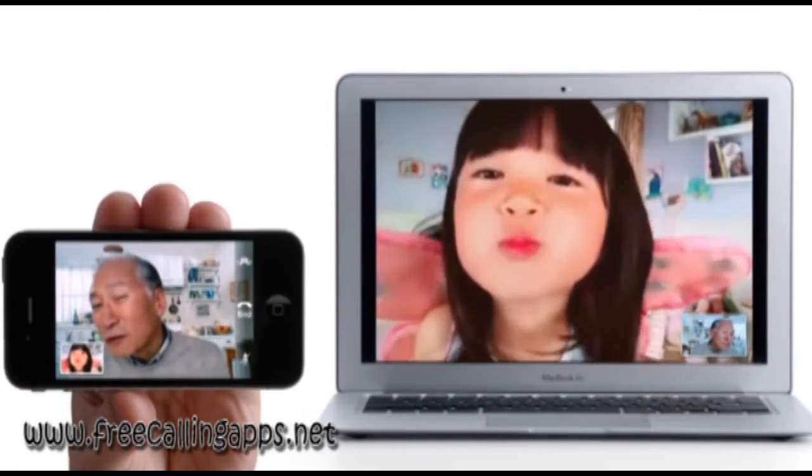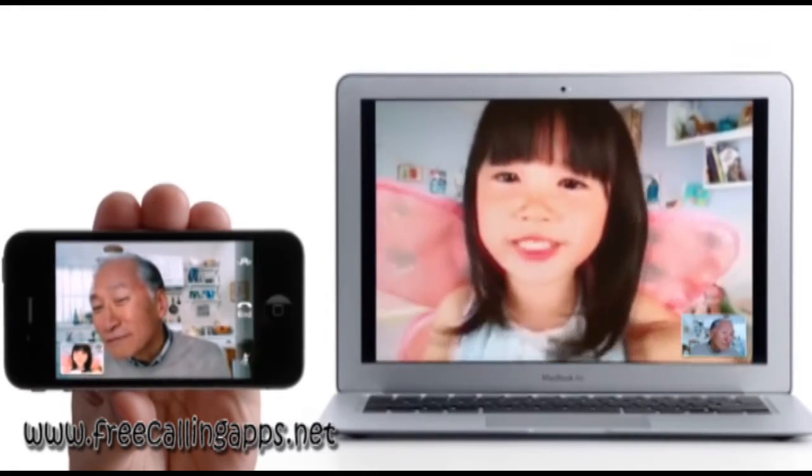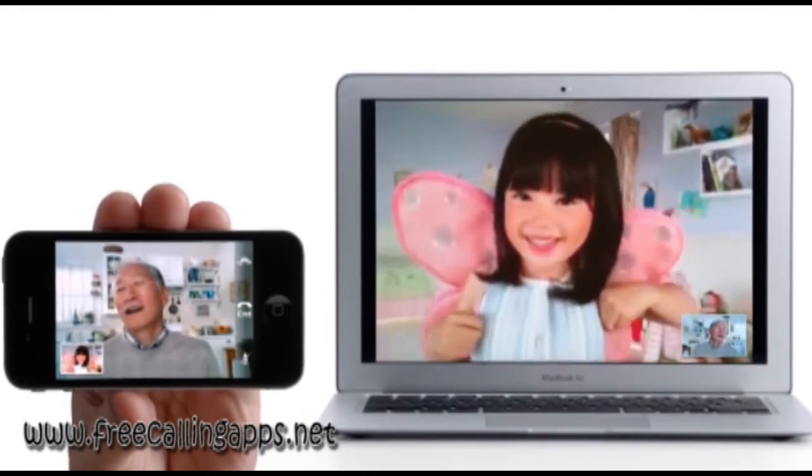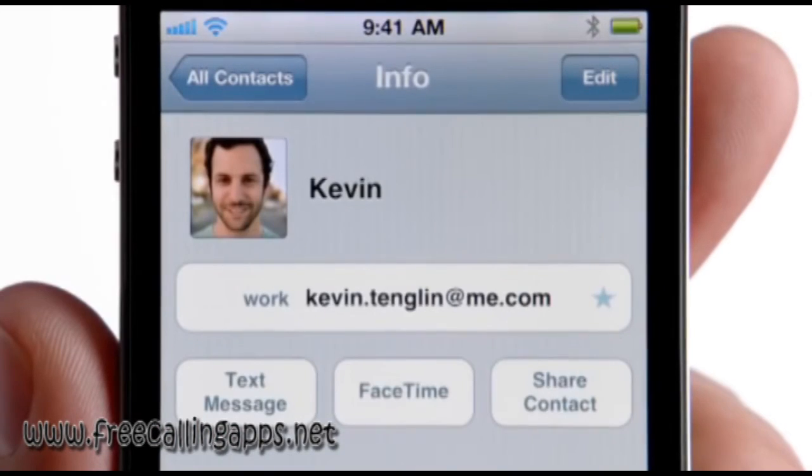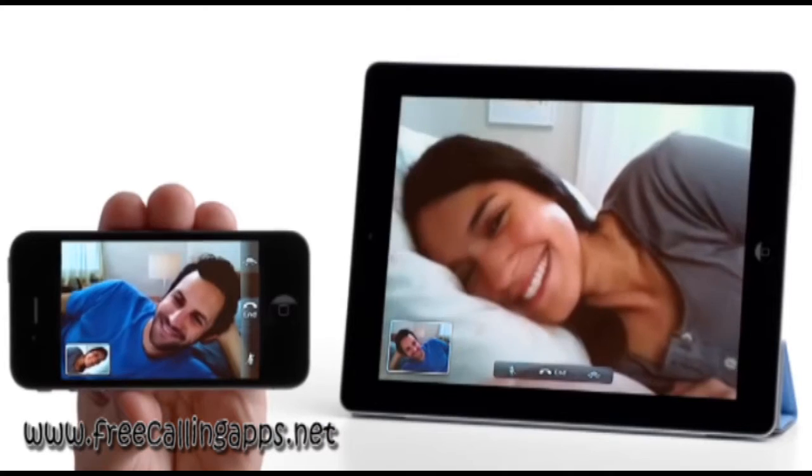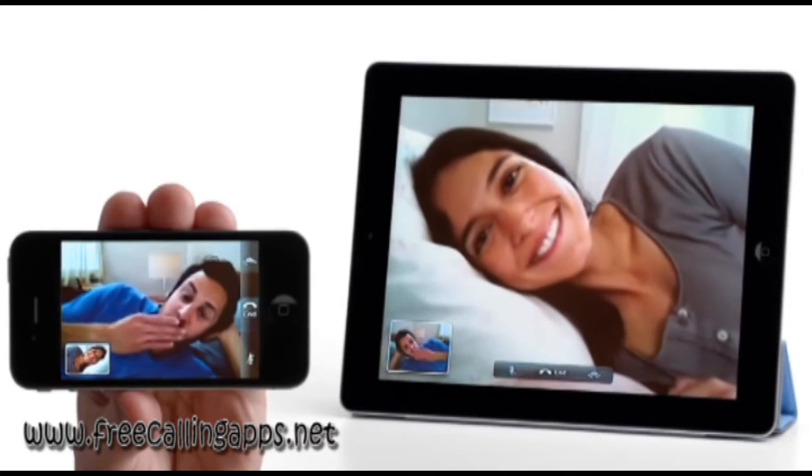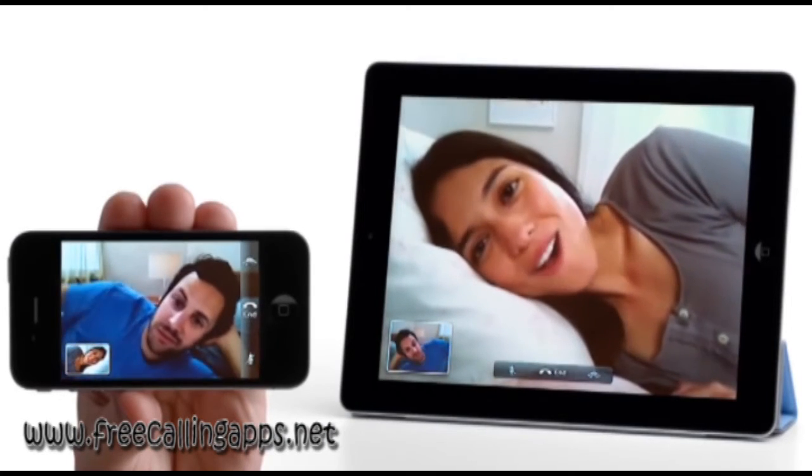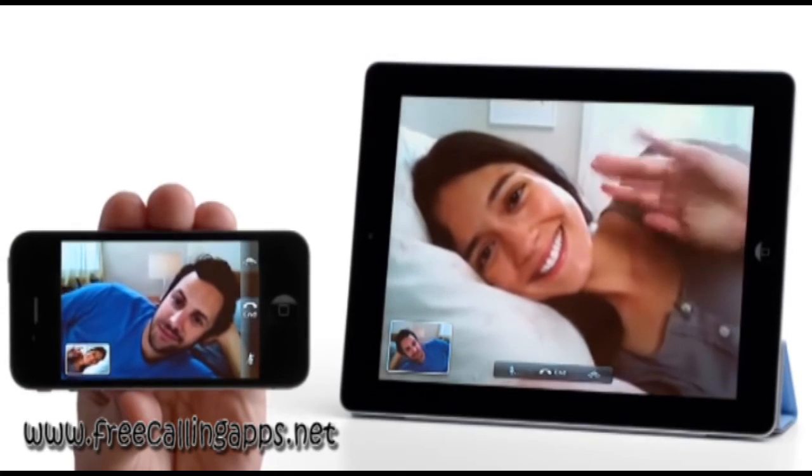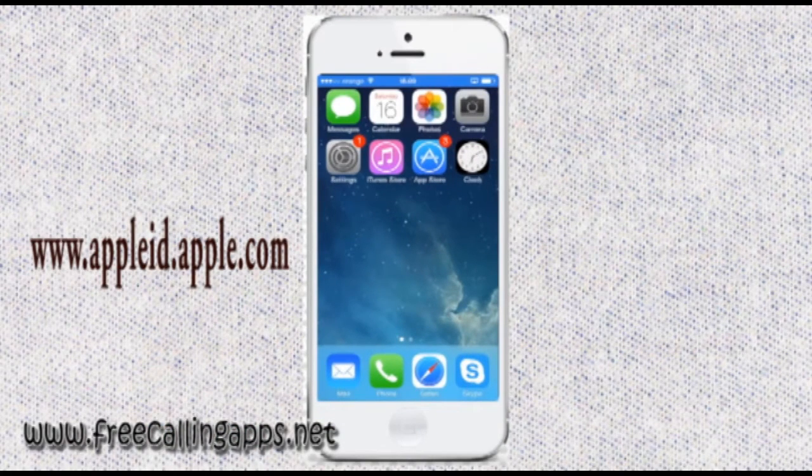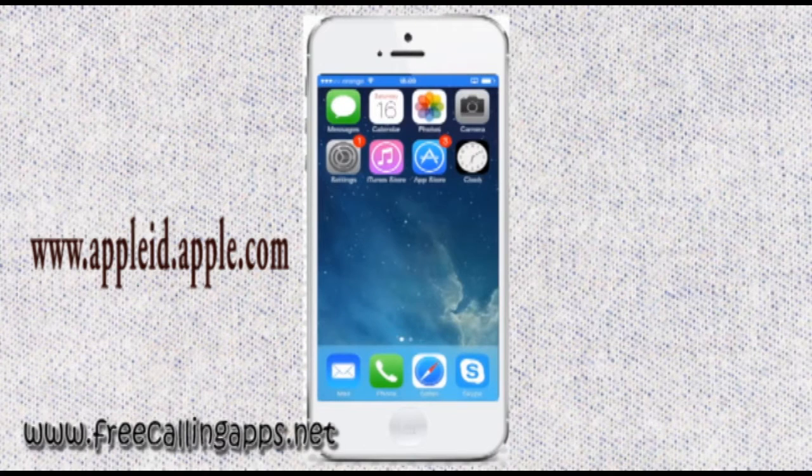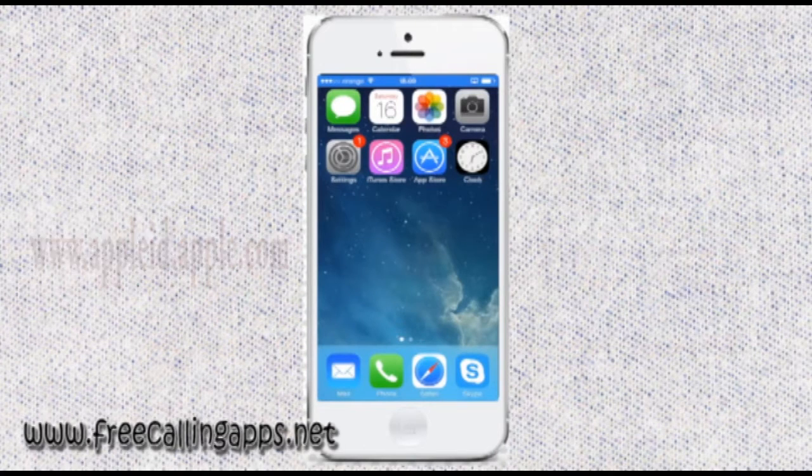Before using FaceTime on your iPhone, make sure that you have an Apple ID. If you don't have one, go to appleid.apple.com and create one. It does not take long.